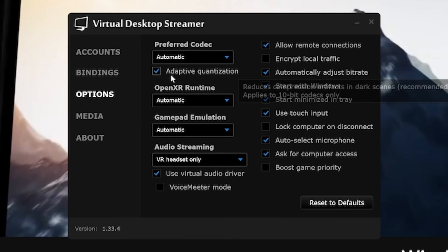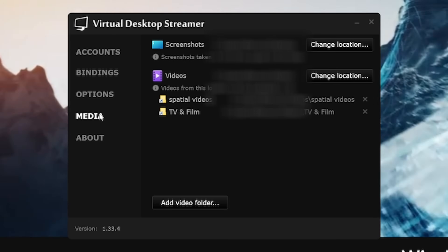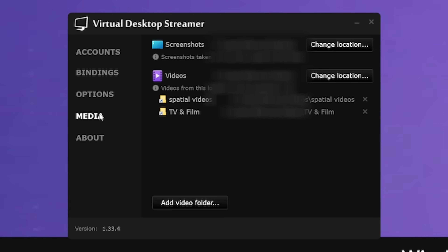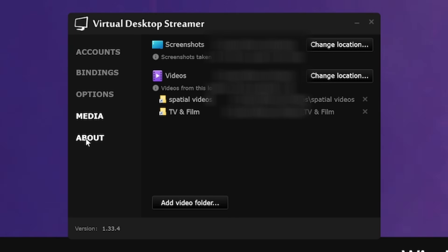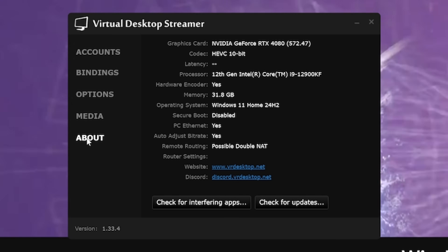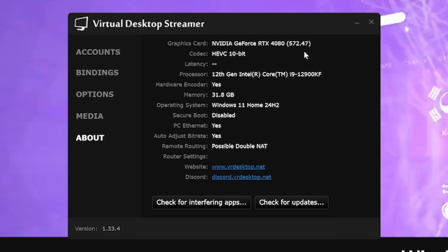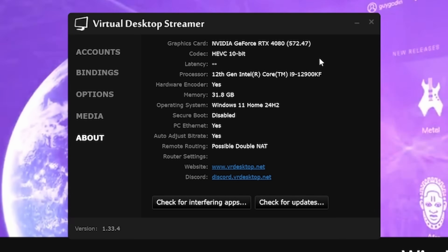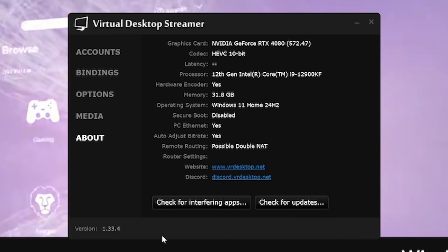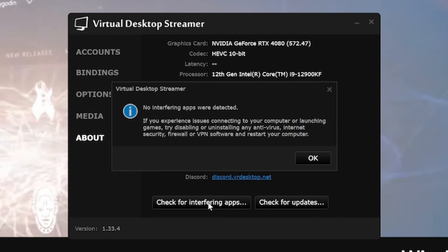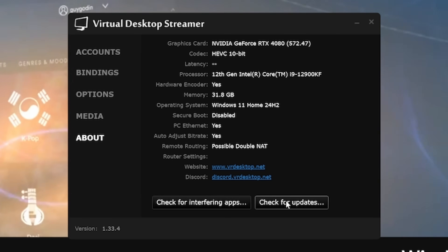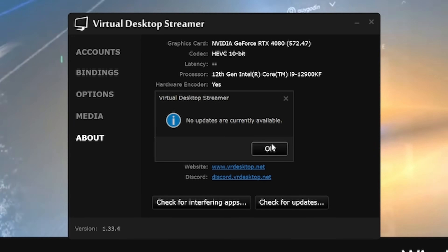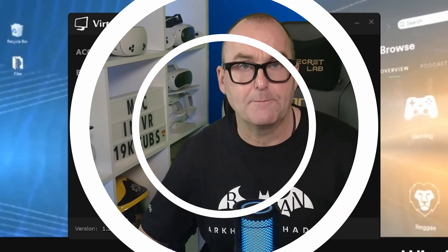The Media tab allows you to add any videos that you have on your PC, which you can watch on a giant screen in VR. Finally, the About tab details your PC specs and allows you to check for interfering apps. Click that and check your firewall, antivirus or other overlays aren't getting in the way. You can also check the version number in the bottom left corner to make sure you are running the most up-to-date software. And that's it for the streaming app.